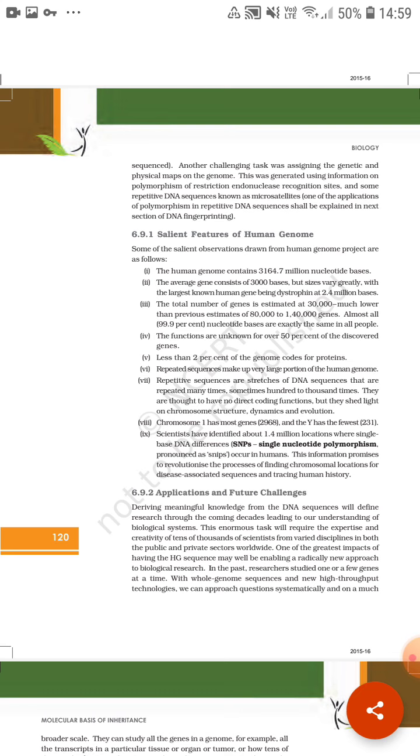Next, chromosome one has the most genes - 2,968 genes - and the Y chromosome has the fewest genes, only 231 genes.